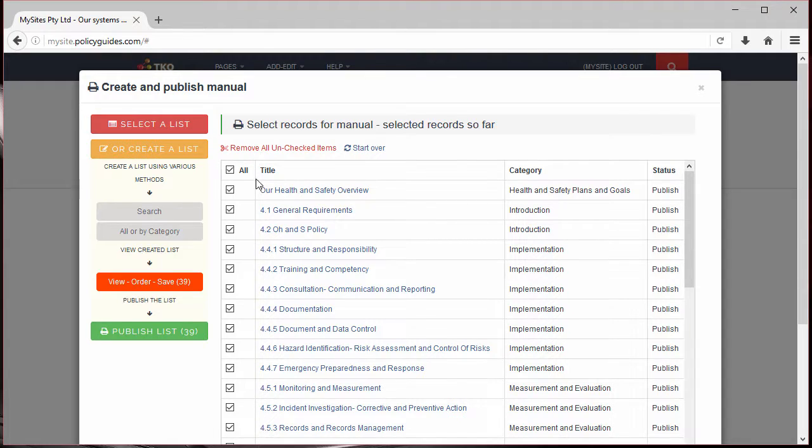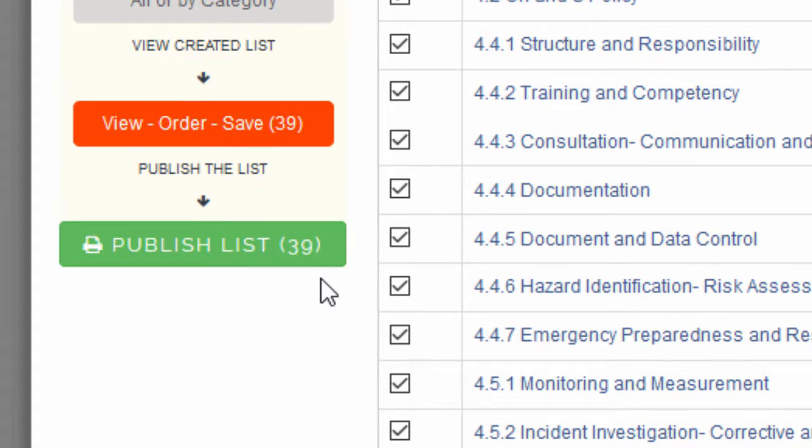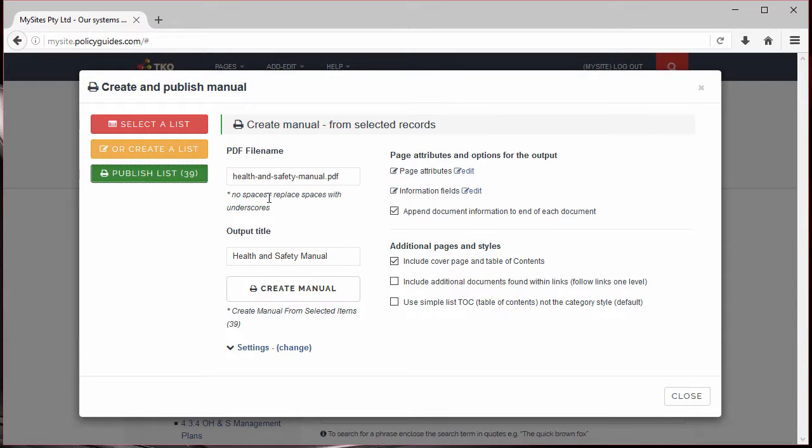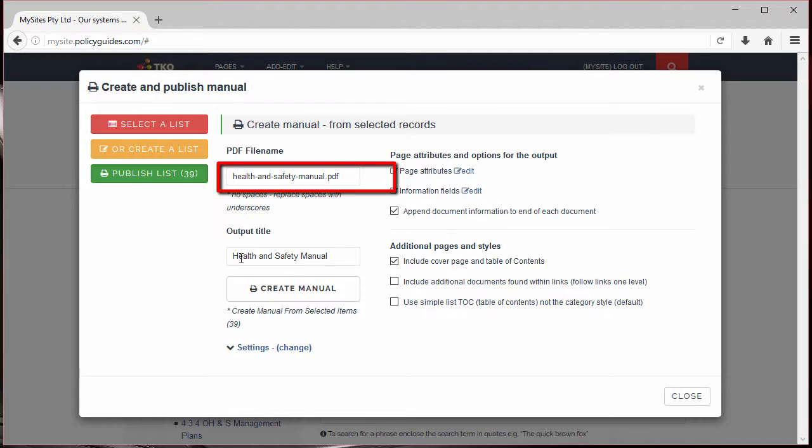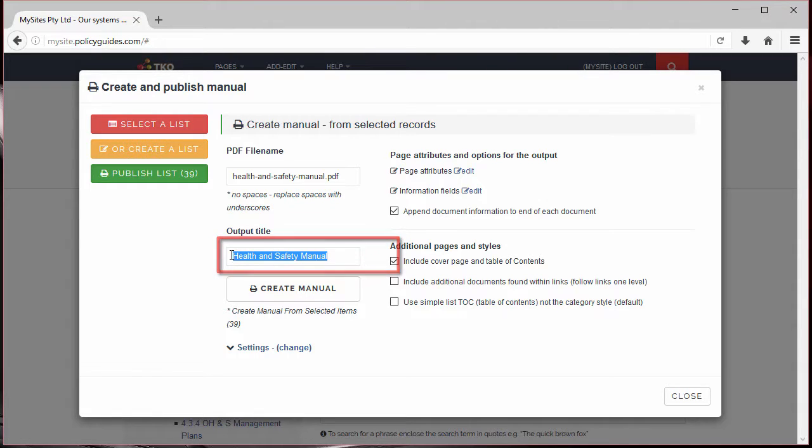So our list is ready to be published. To do that, click Publish. Enter a file name for the manual. Enter a title for the manual. This will appear on the front page. Then click the button Create Manual.